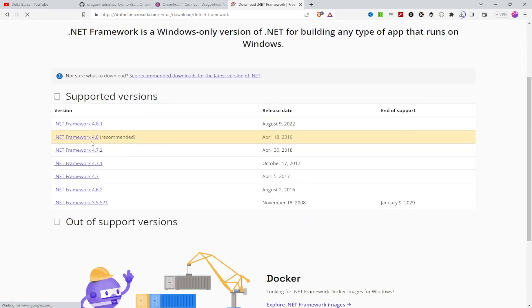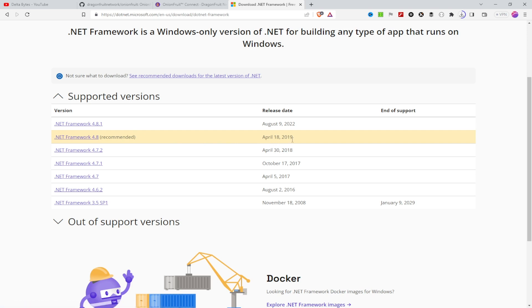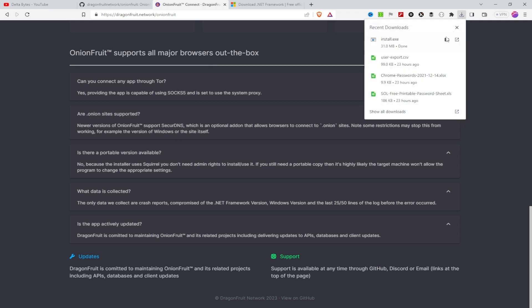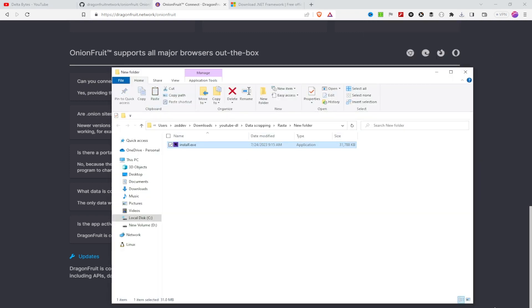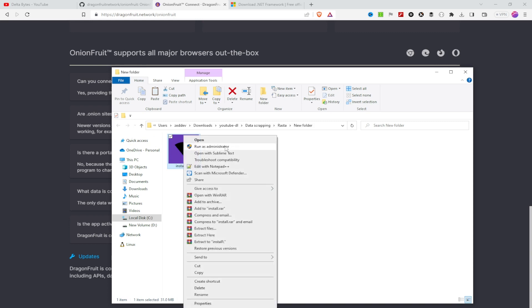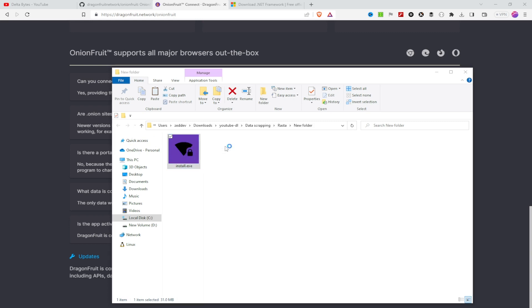The recommended version is .NET Framework 4.8, which was released on April 18, 2019. Make sure you download it from the Microsoft website. It looks like our file is already downloaded, so the next step is to locate the folder where our executable file has been saved. I'm going to open it — this is our file and it should look like this.